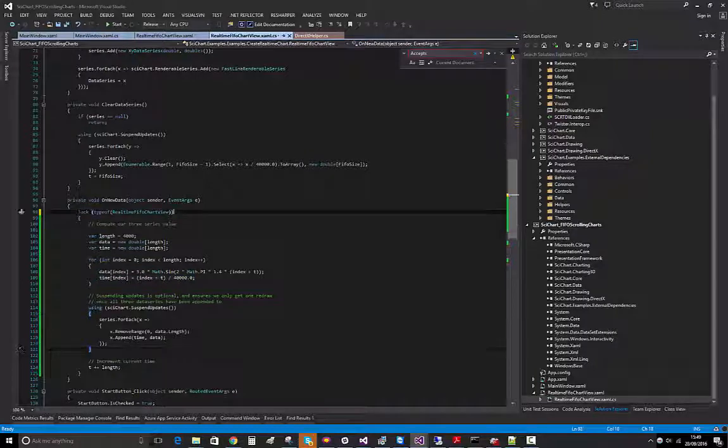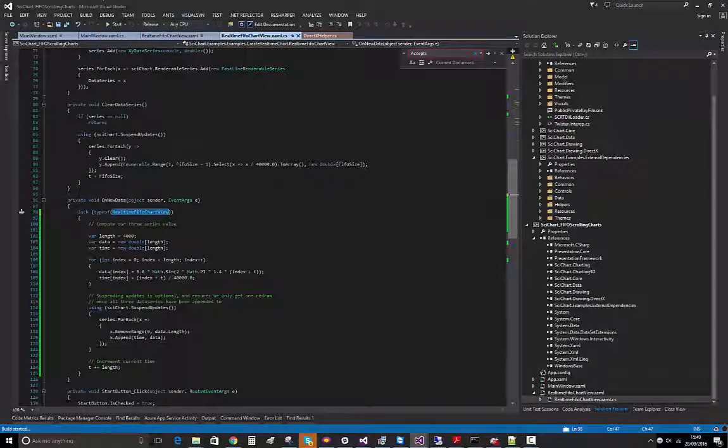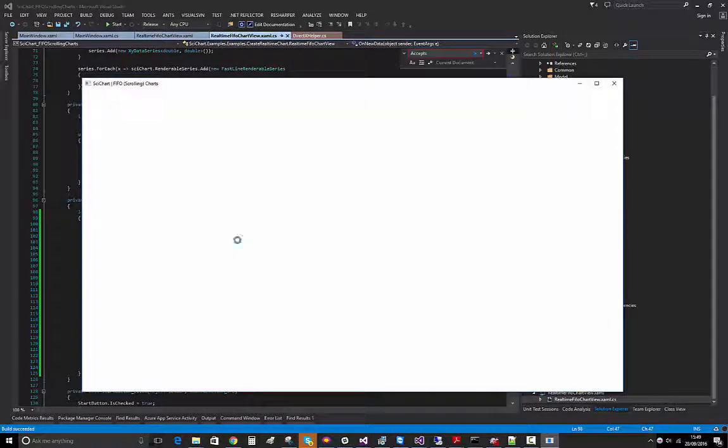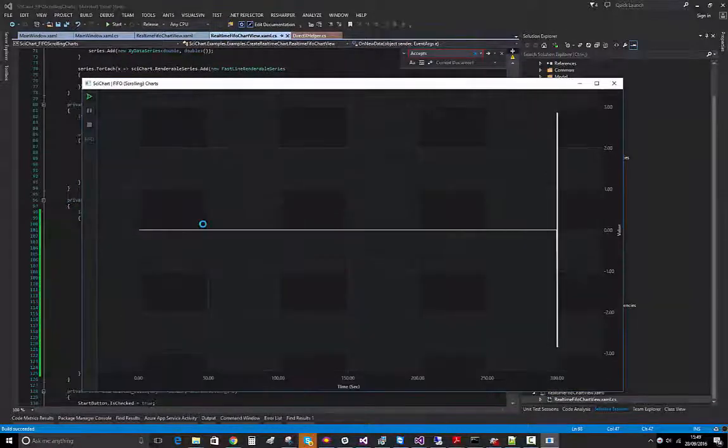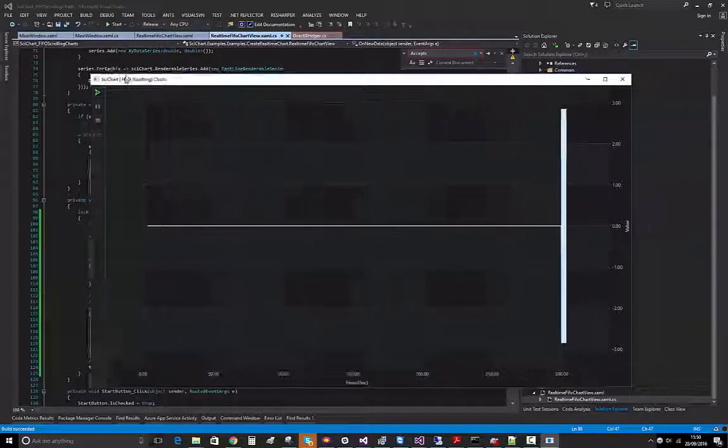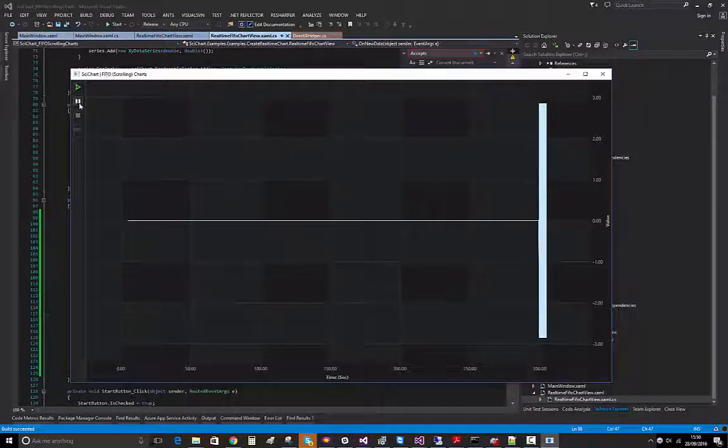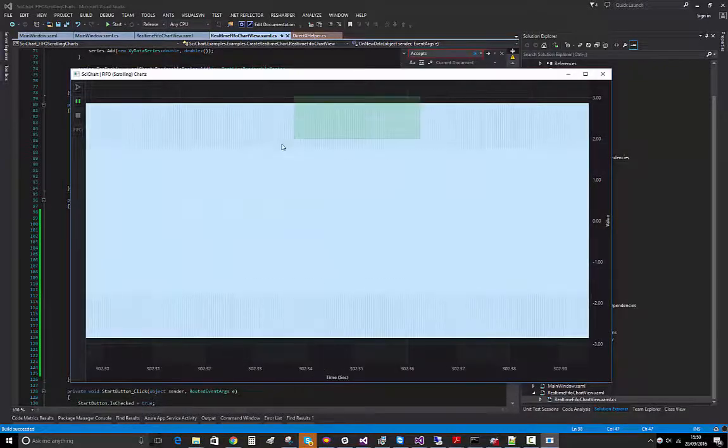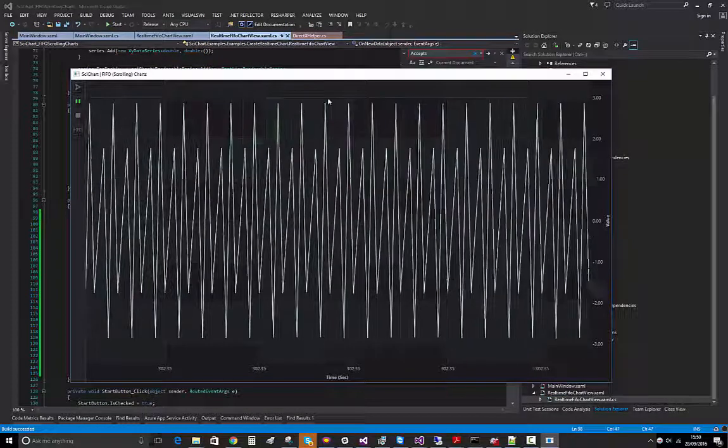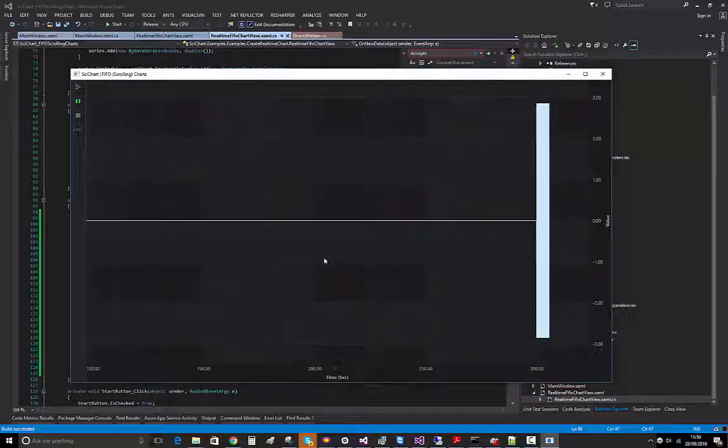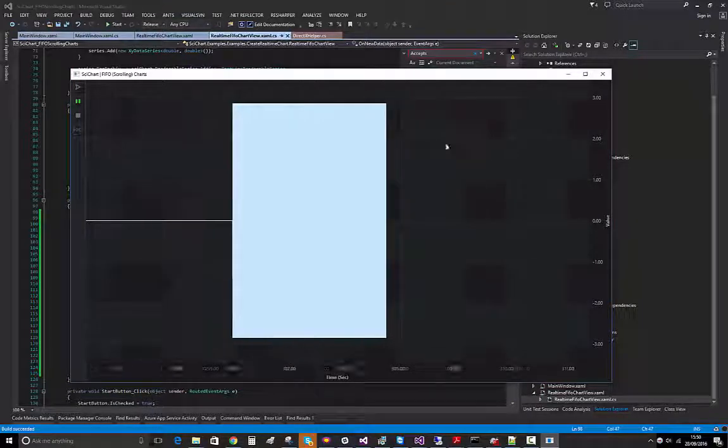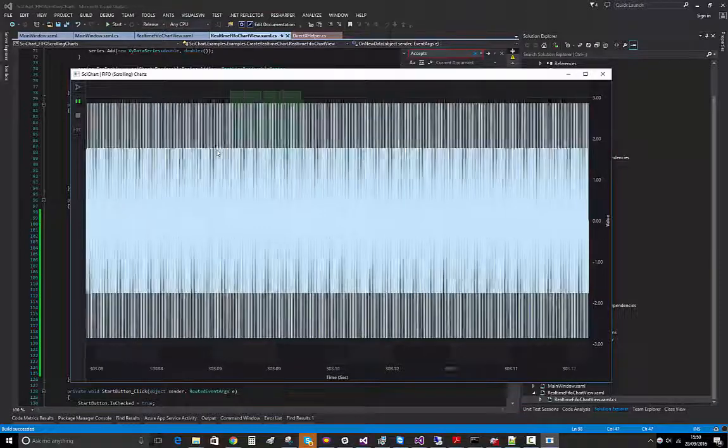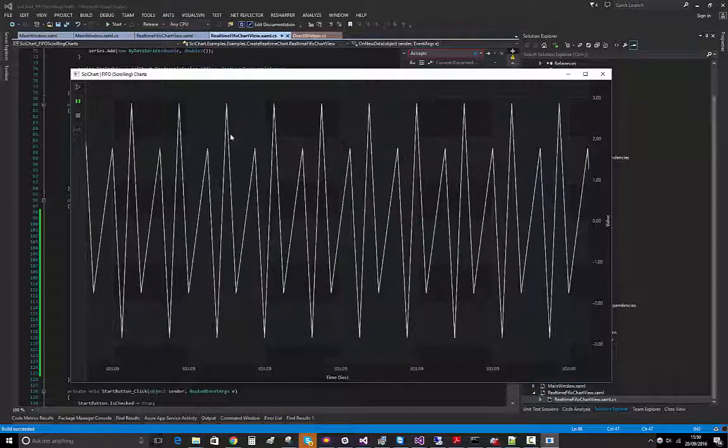So what I did was I put this lock statement in your on new data and then I ran it. Now what we see is the app still a little bit jittery but it's more responsive and we can zoom and it's smooth. The performance is better. If I double click to zoom back out, it's not perfect but for 12 million points three series it's better than it was before where it was just dying.